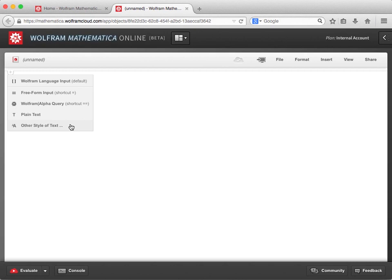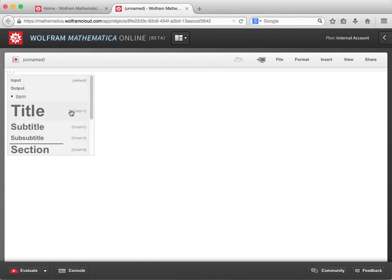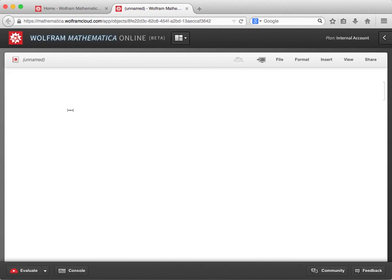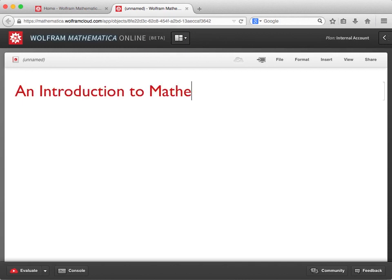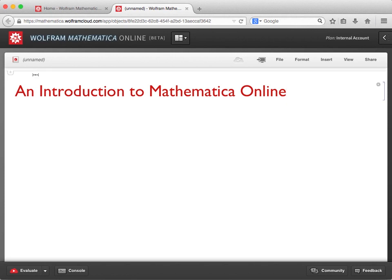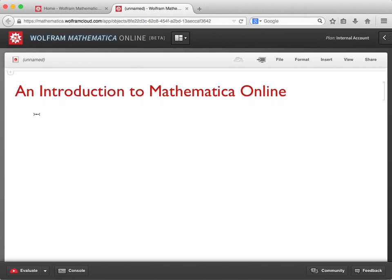For example, if I choose other style of text and then select title from the drop-down menu, we can add some text like "An Introduction to Mathematica Online" to start adding content to my document. As in Mathematica on the desktop, I can use my mouse to click above or below existing cells to get the cursor ready for a new input, or I can navigate between cells by using the arrow keys on the keyboard.